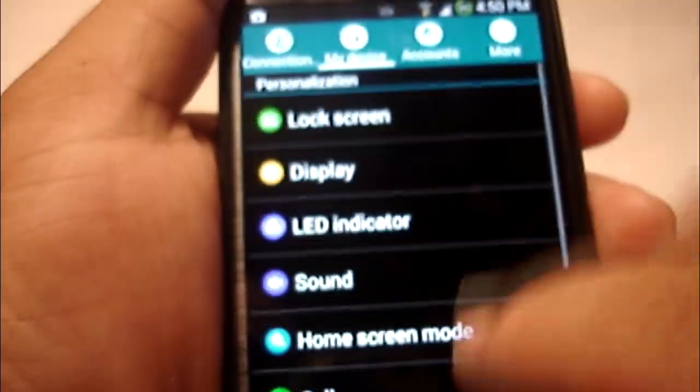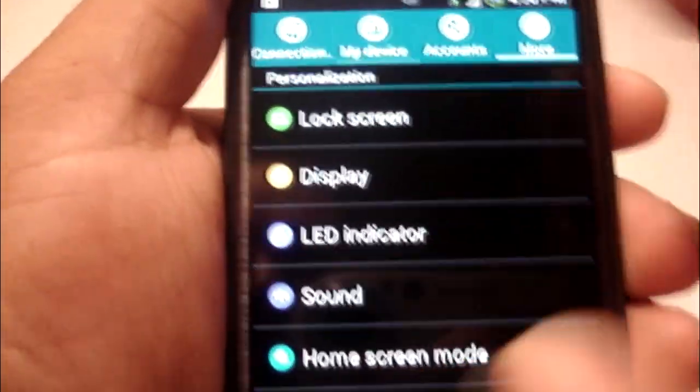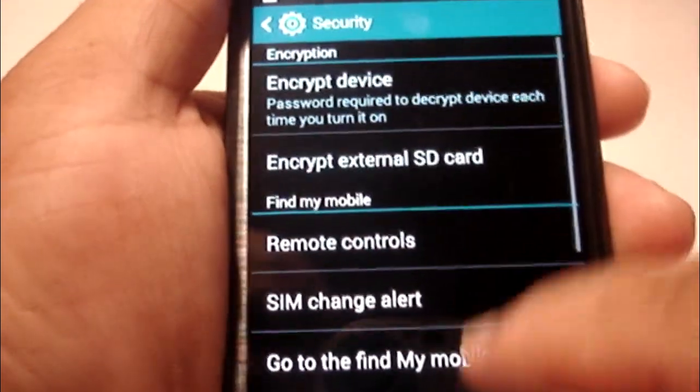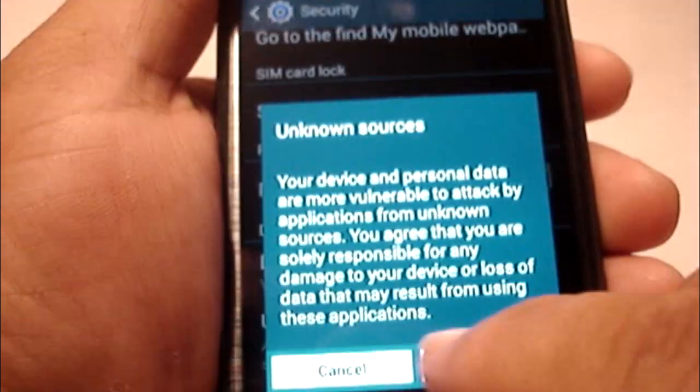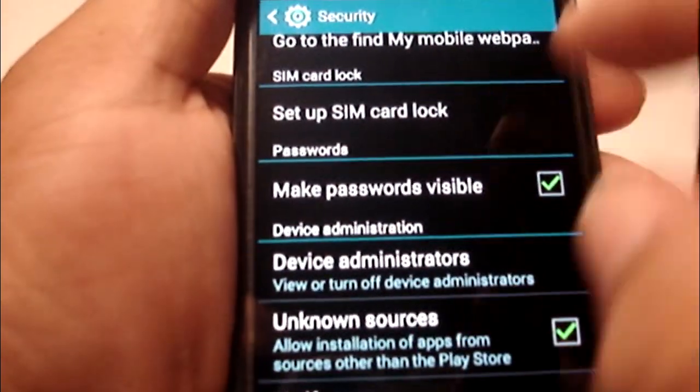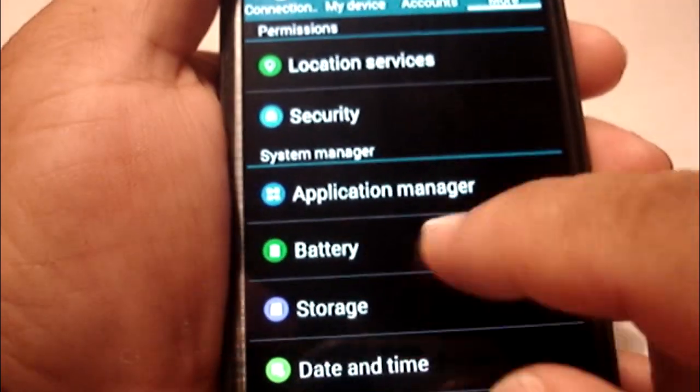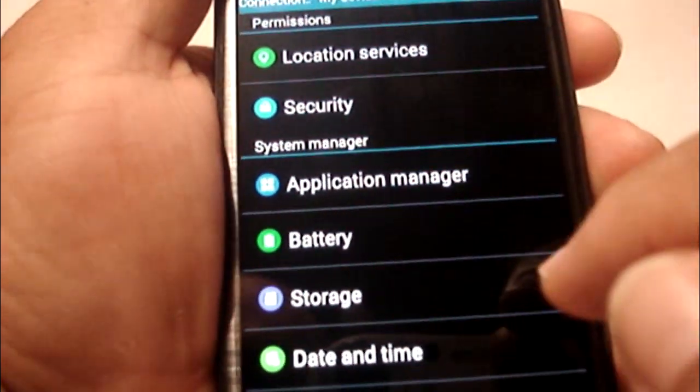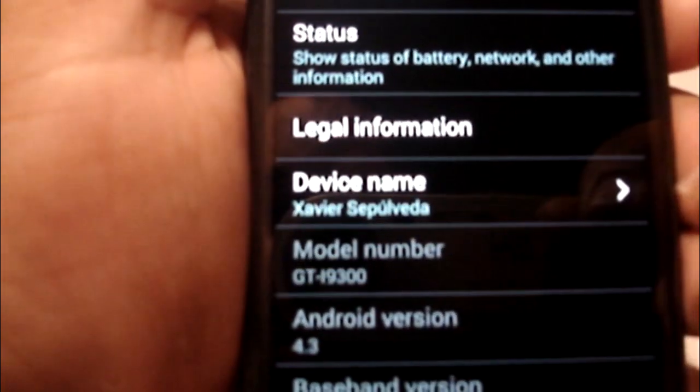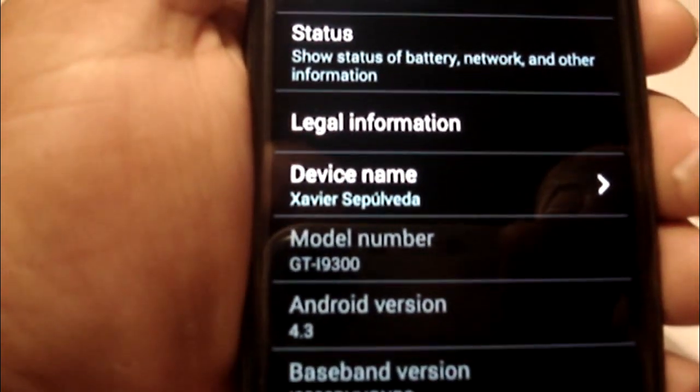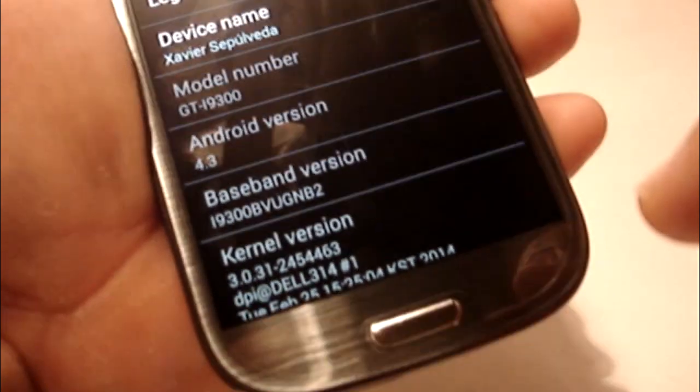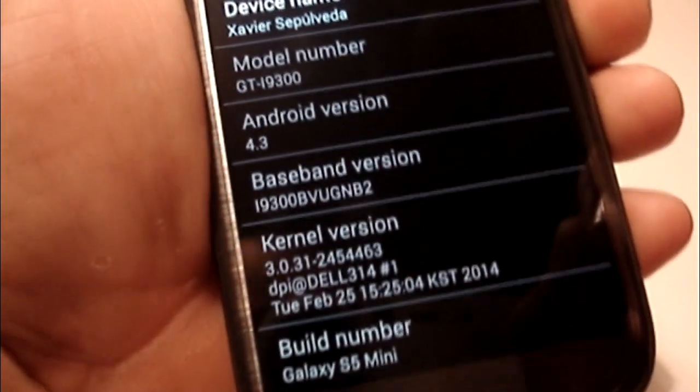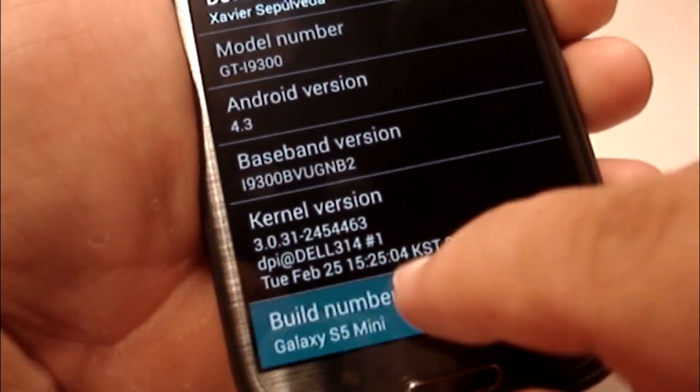We got the S5 lock screen. What else do we have here? First thing you can do is come into security, and I just like to click this. About device, GT-I9300, ROM number S5 Mini.